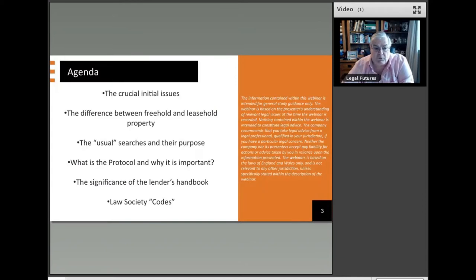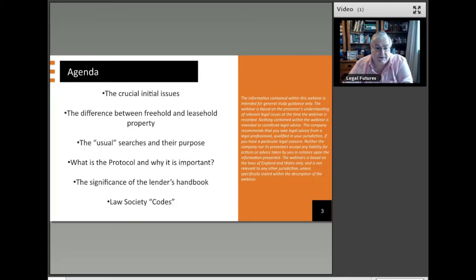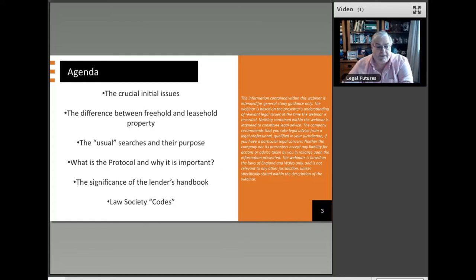What I will be covering in the course of the next hour or so are these items here, which is the crucial initial issues to be considered in a conveyancing transaction. And then looking at, in a very brief way, the difference between freehold and leasehold property.